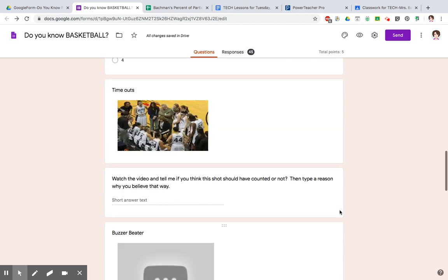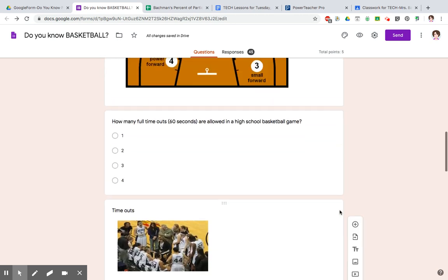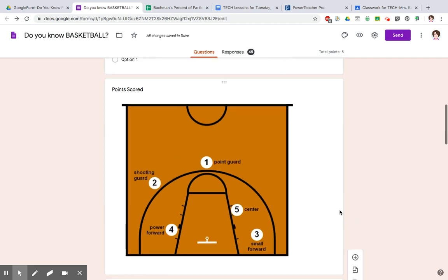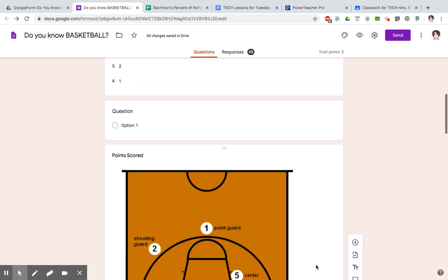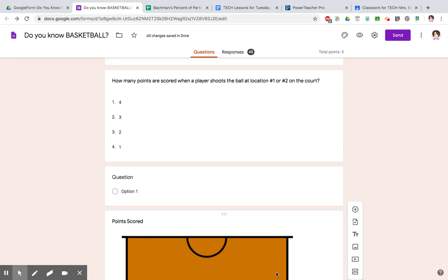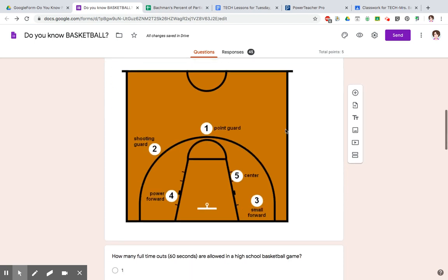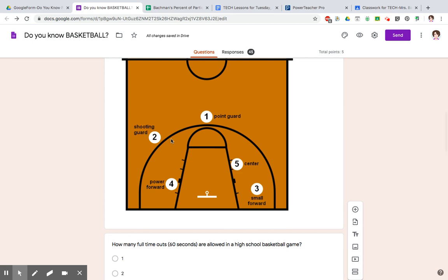On this one here, I had answered the question about this picture. It says, how many points would you score if you shot the ball from locations one and two? So I have to look where is one and two and figure out what the point value would be if I shot the basketball from these two spots.